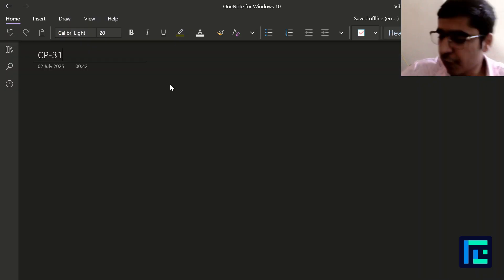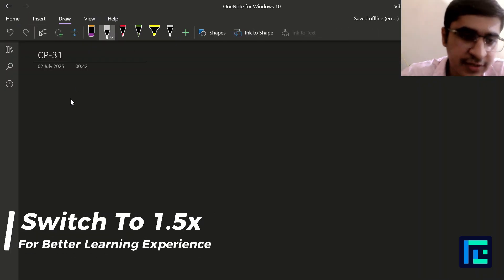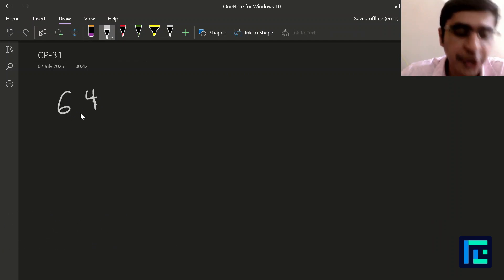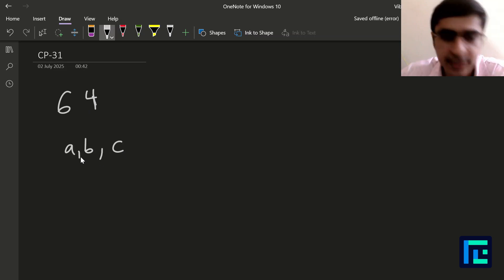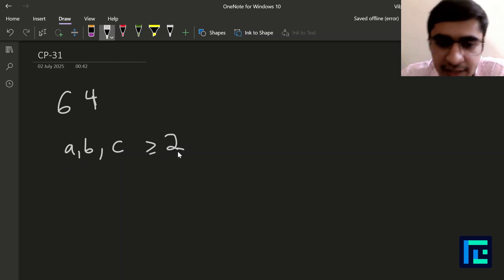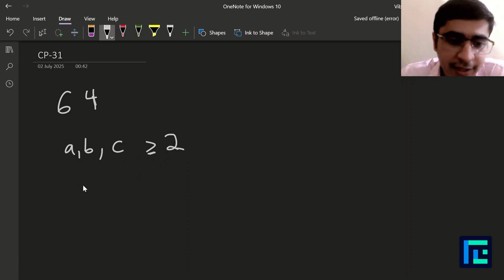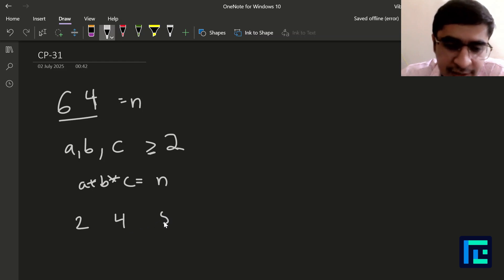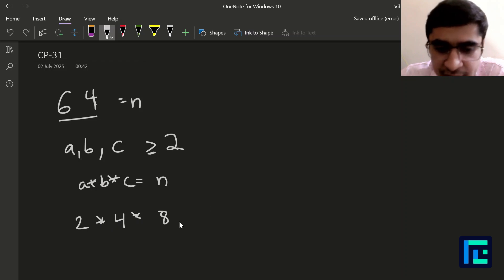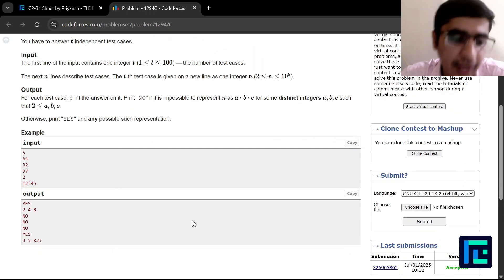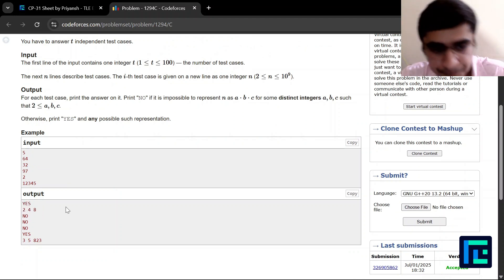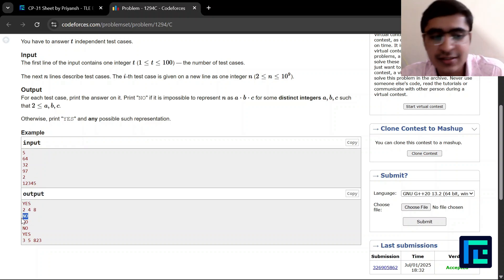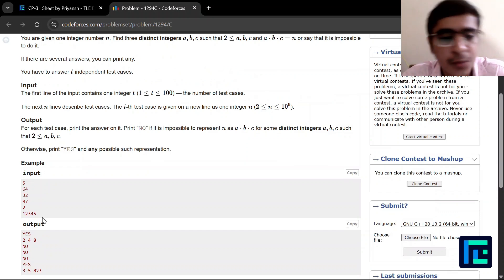For each test case you are given one integer N. Let's take the first example where N = 64. You need to print three numbers a, b, c such that they are all distinct and greater than or equal to 2, and their product equals N = 64. One example is a = 2, b = 4, c = 8. Since 2 × 4 × 8 = 64 and all three are distinct, the answer is YES: 2, 4, 8. But for N = 32, the answer is NO — we cannot find three distinct numbers whose product is 32.